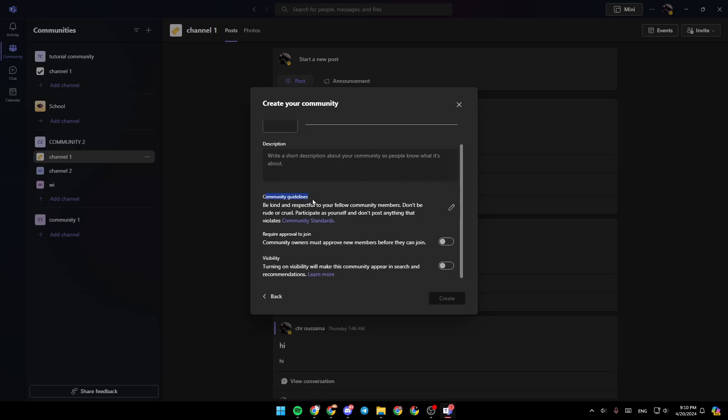Right here, you're going to find the community guidelines. You can edit them if you want. Here, you're going to find the option to enable or disable requiring approval to join. And you can also enable or disable visibility.